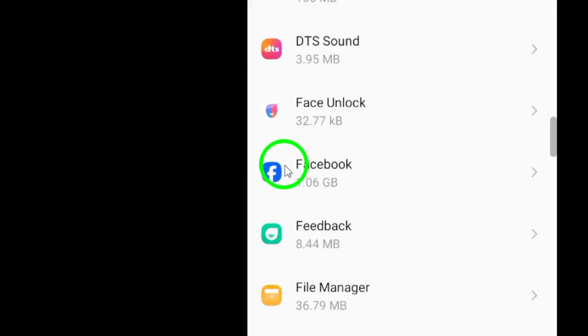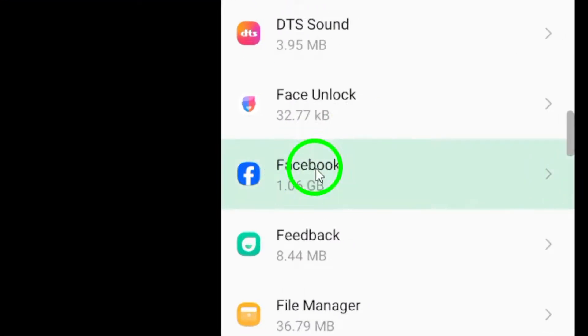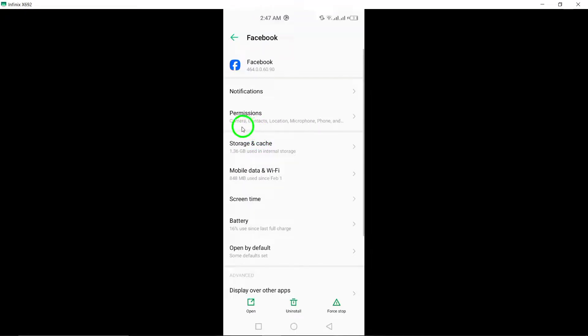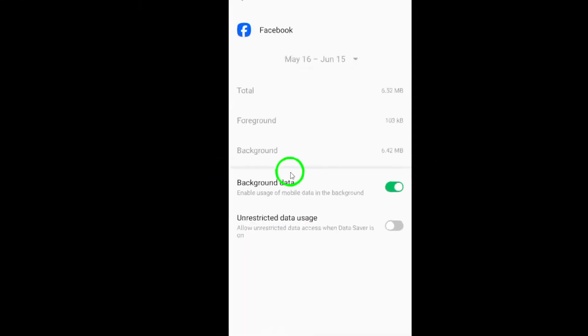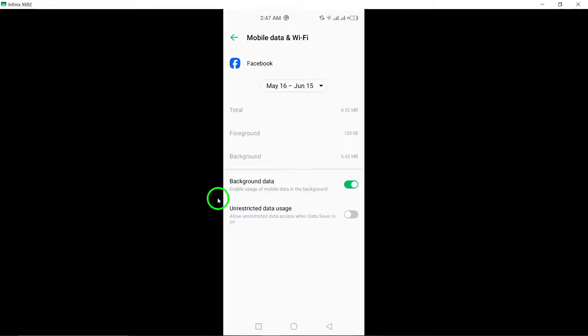Within the Facebook settings, locate the Mobile Data option and select App Data Usage. By tapping on this, you will find various data usage settings for Facebook.